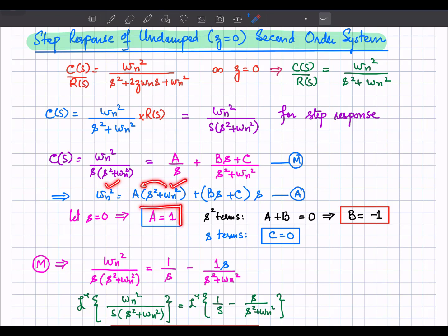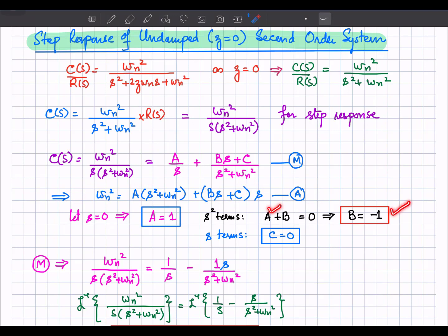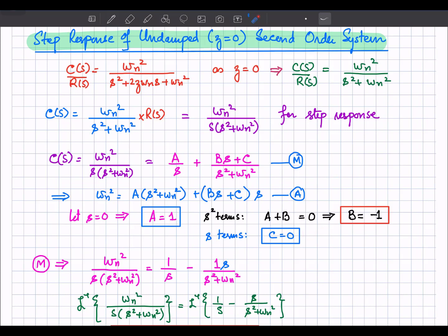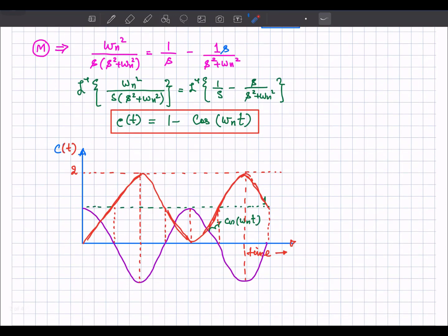Comparing s squared terms: A plus B equals 0, so B equals minus 1. Comparing s terms: C equals 0. Using A equals 1 and B equals minus 1, we can write the equation as 1/s minus s divided by (s squared plus omega_n squared).